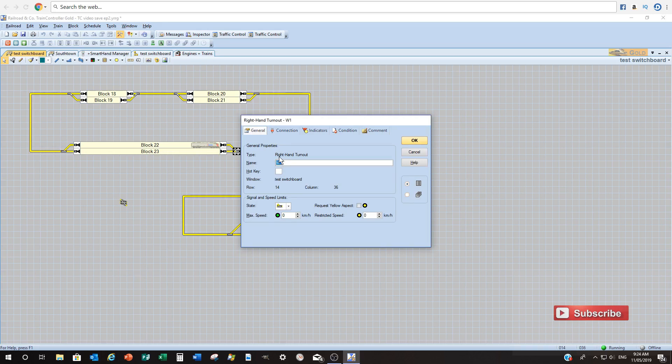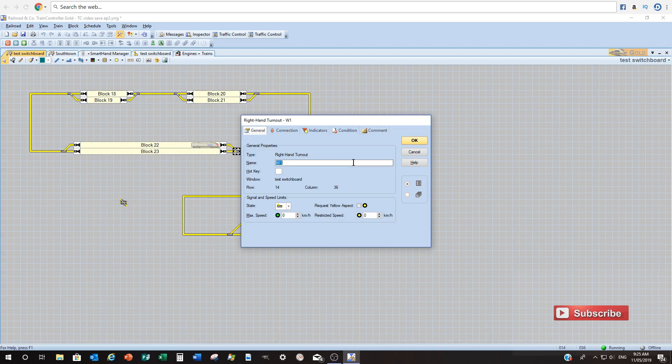So we know this is a right hand turnout and you can give it a name. So any name you want. I'll just call it W1. You can call it station name. We won't get into the naming conventions. We'll leave that up to your good judgment.